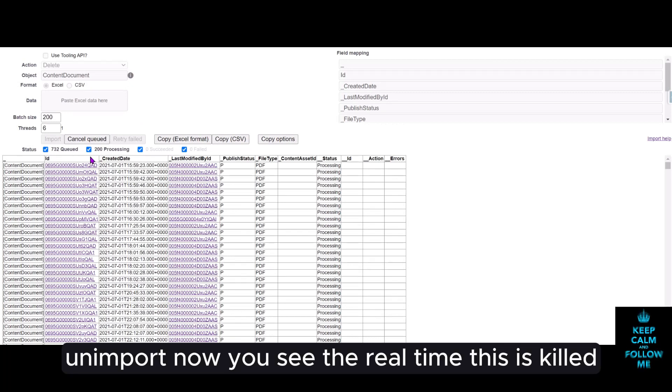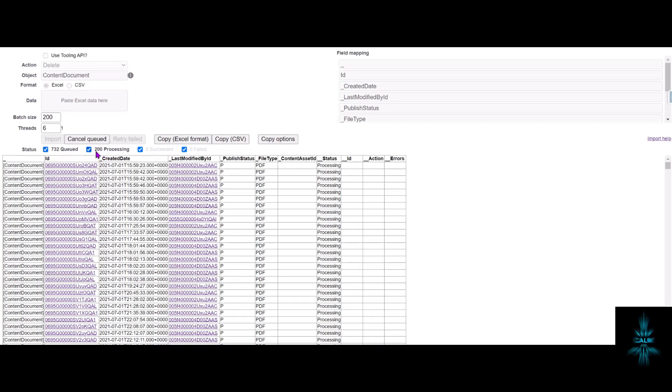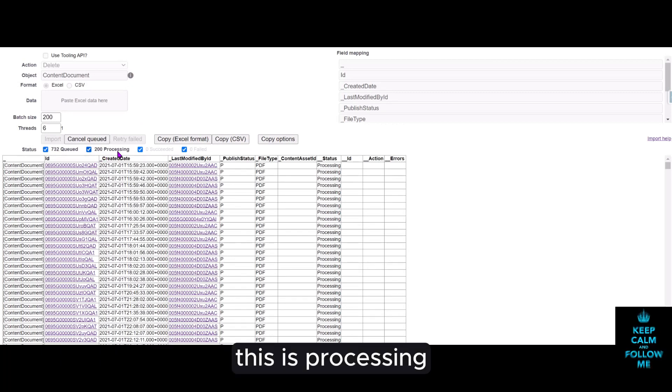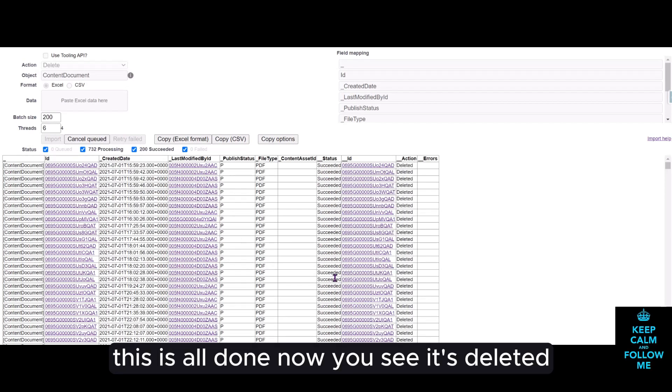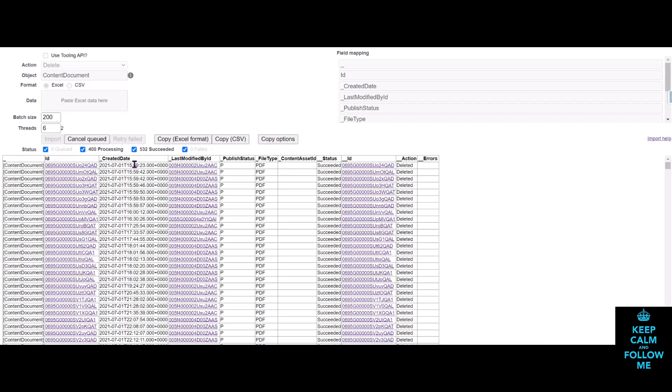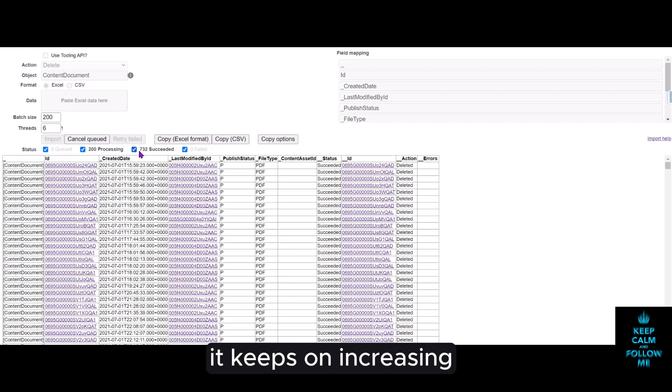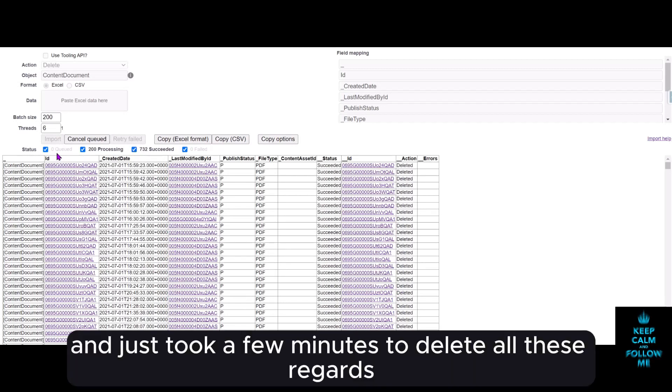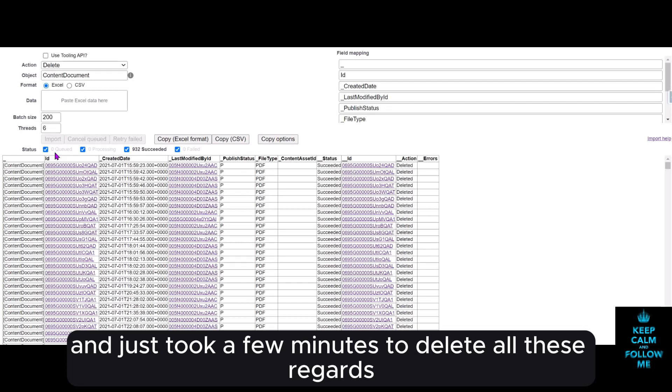Now you see the real time, this is queued, this is processing, this is all done. Now you see it's deleted, it keeps on increasing and it just took a few minutes to delete all these records.